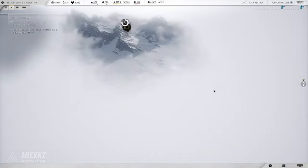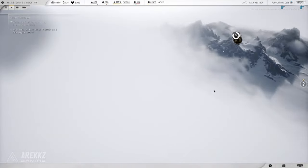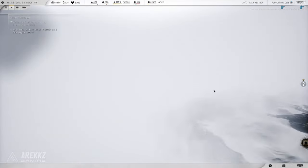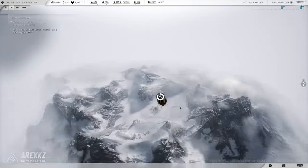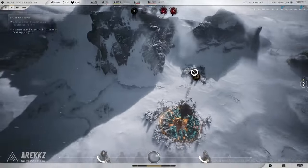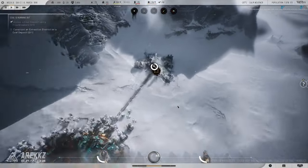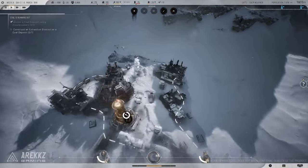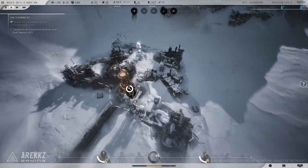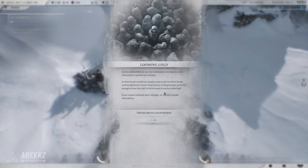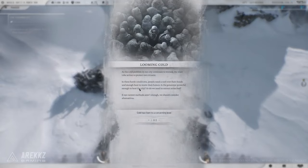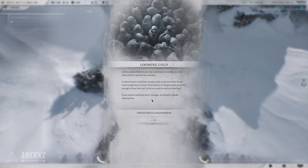Tip 9: Build strong leadership. Your leadership skills are put to the test in Frostpunk 2. Build trust with your citizens and factions by making decisions that benefit the greater good, even if they're tough. A strong leader can inspire loyalty and keep the city united.